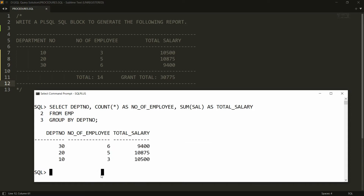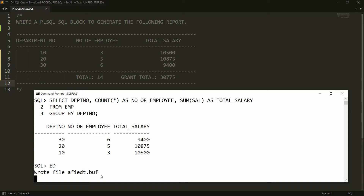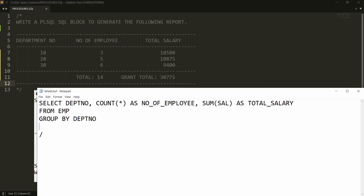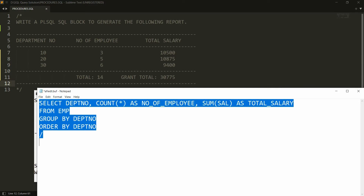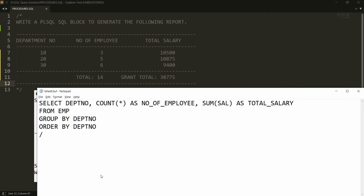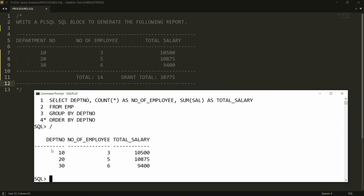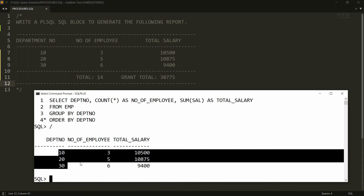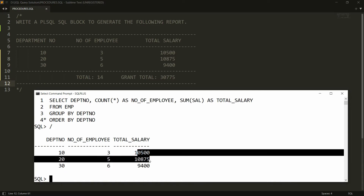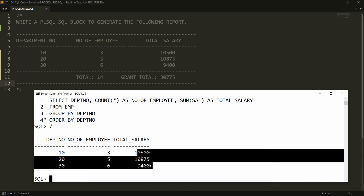I need to add an ORDER BY clause, so I'll edit the query and add ORDER BY department_number. Now I'm getting department numbers 10, 20, 30 in ascending order with the employee count and total salary per department. Now I want to display this in a PL/SQL block.